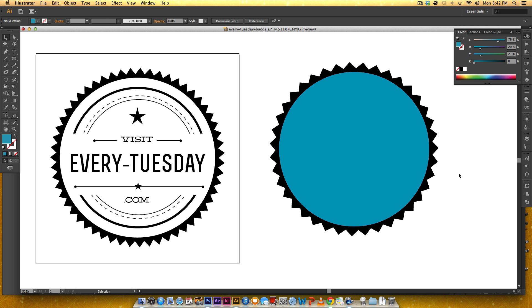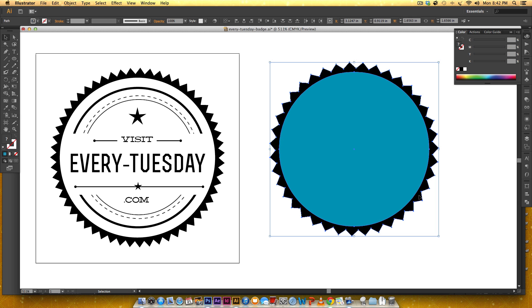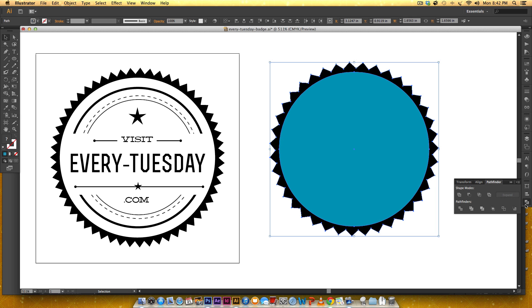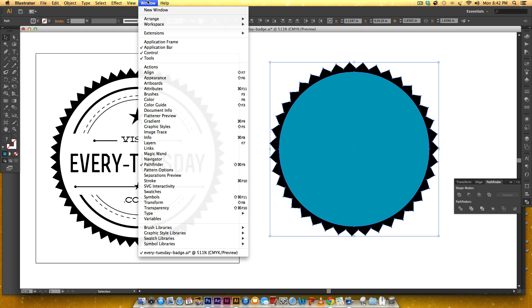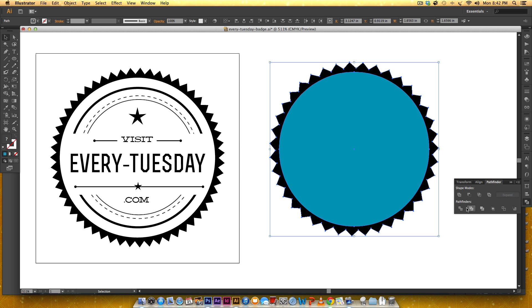So now everything is perfectly aligned in here and I'm going to select everything again. I'm going to come to my pathfinder and if you don't have this over here you can get to it by going window pathfinder and I'm just going to click this divide button right here.